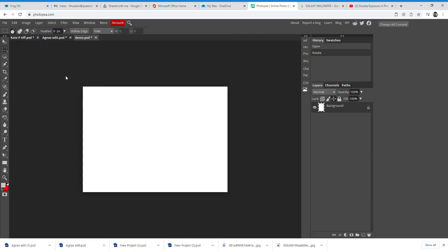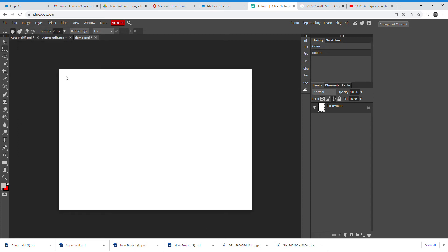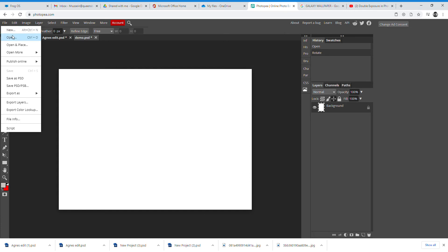That will flip it to landscape for you. The next thing you need to do is get your images in. You can either drag them off the desktop, but I can't show that because closing the window stops recording, so instead go to File and then Open.